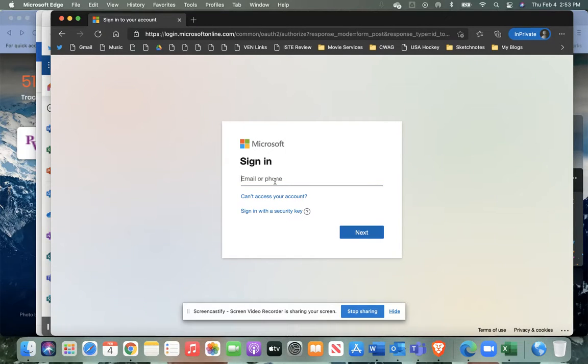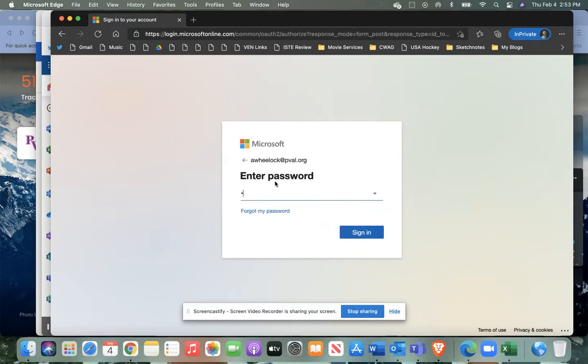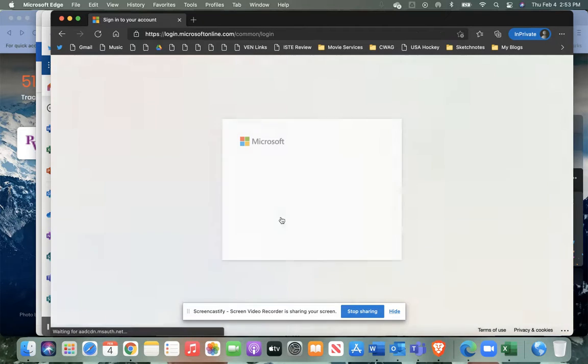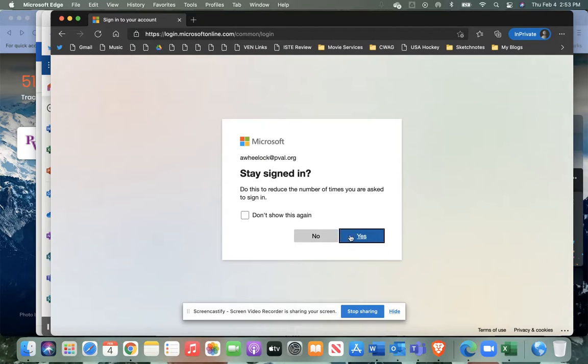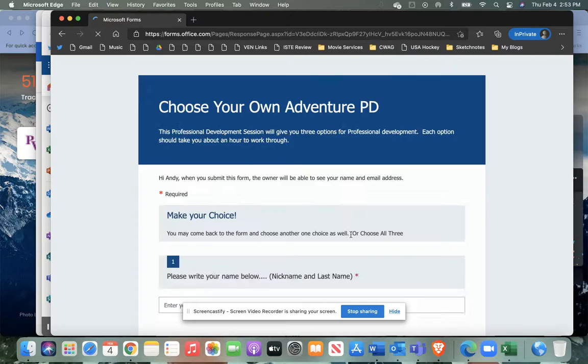You're going to have to sign in using your Pine Valley credentials. And once you've logged in, here is my recommendation.